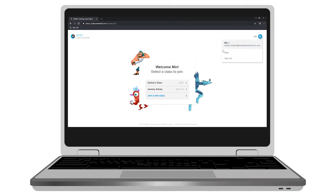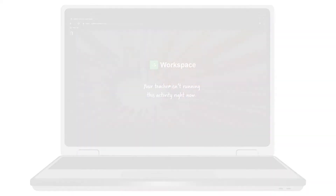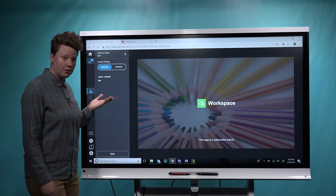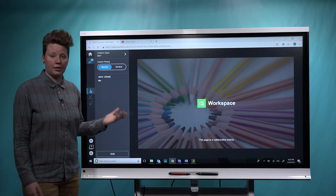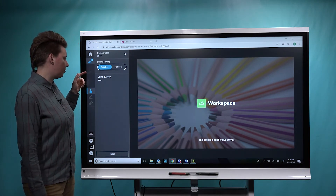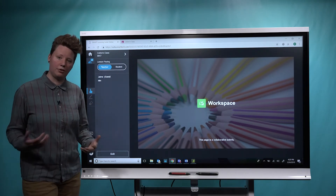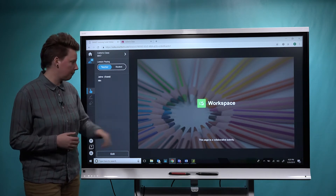We'll go ahead and have the student join my class. Now you can see the student is connected to the lesson I was presenting. As you can see, Min is connected to my class. And unlike my other student Jamie, who's connected as a guest, Min is actually fully signed in.